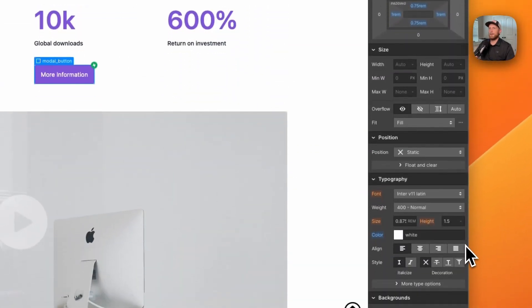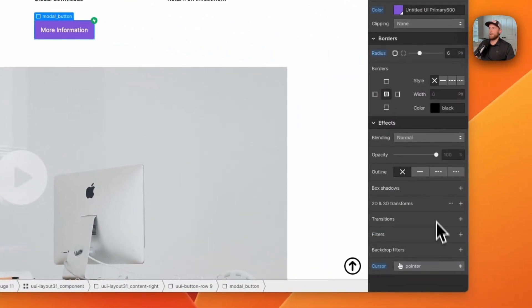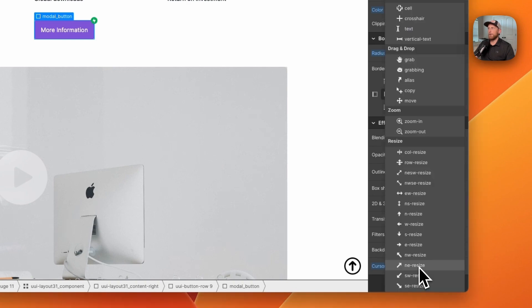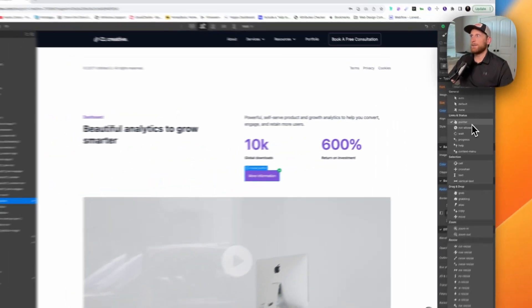One thing to note: if you're going to use a div block like I have here, make sure to go down to the cursor setting and turn the pointer event on. Don't leave it at auto because it won't recognize it as something that needs a cursor. We want to make sure we turn on this pointer.